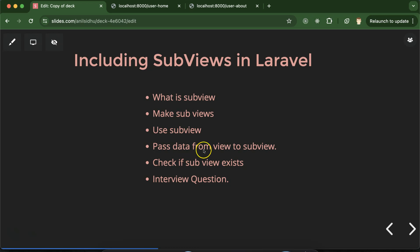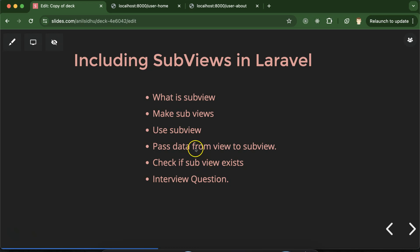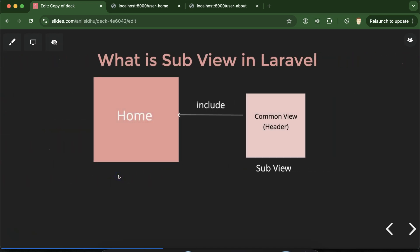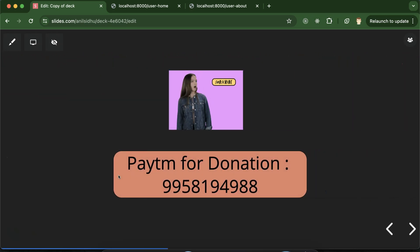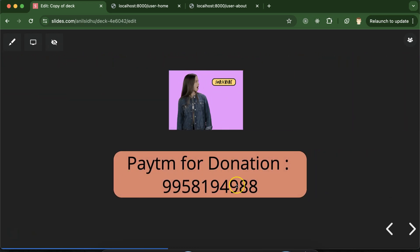That's all for this part. We learned how to create subviews, why we use them, how to pass data, and how to check if a subview exists. The two major interview questions are: first, how to check if a subview exists or not; second, how to pass data to a subview. If you have any questions, ask in the comment section. Thanks for watching!